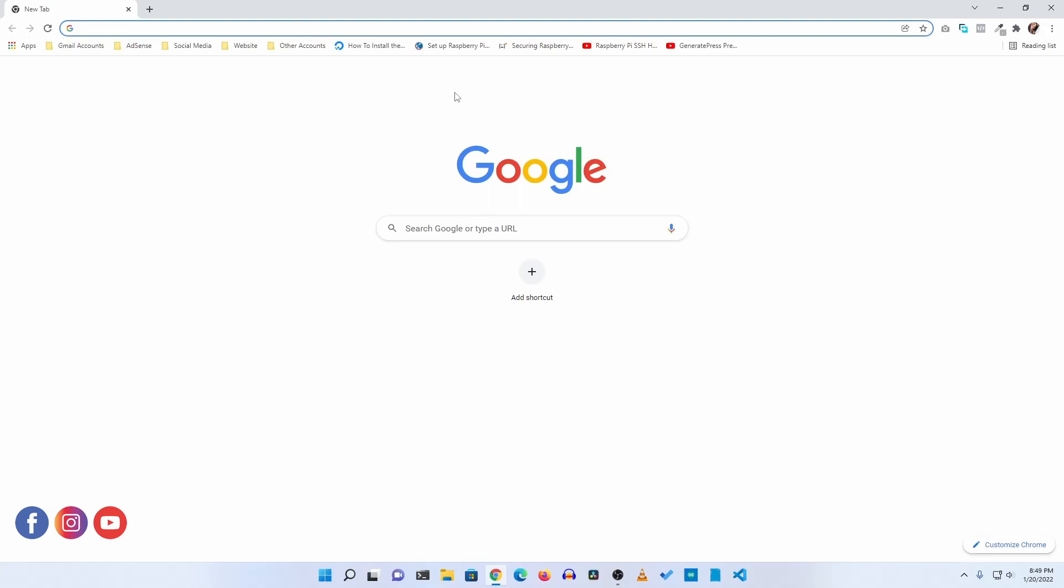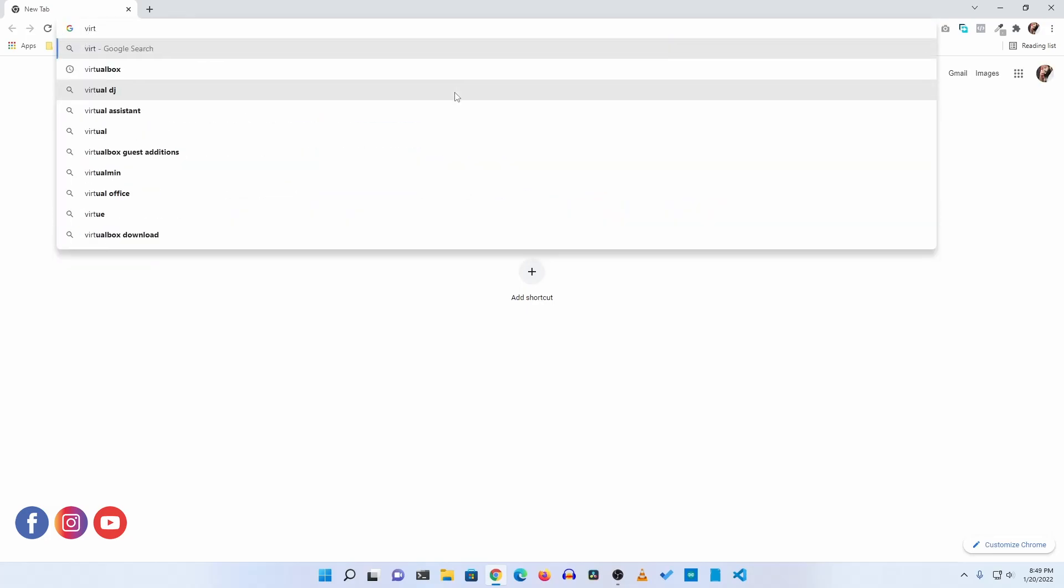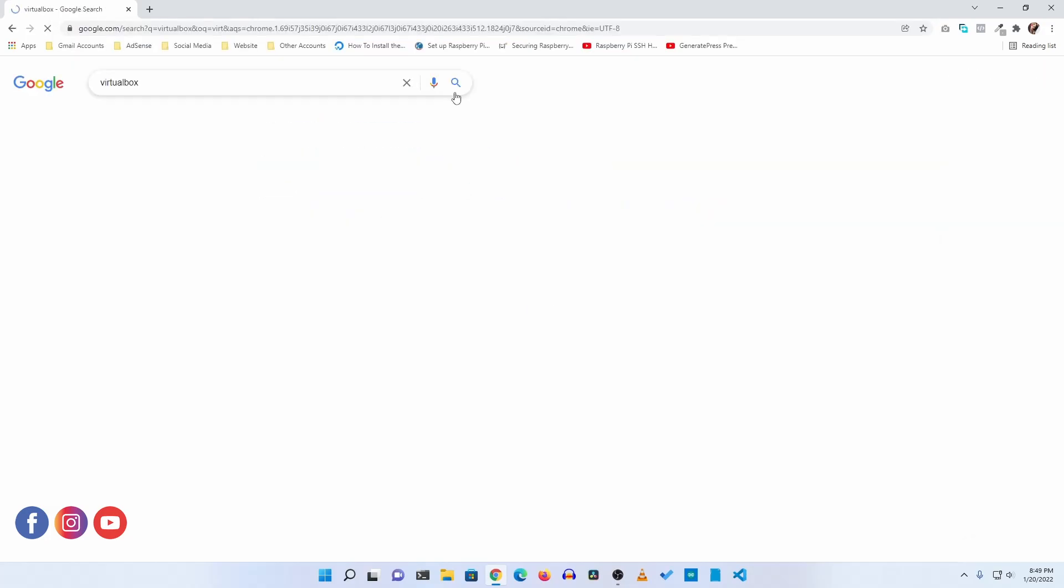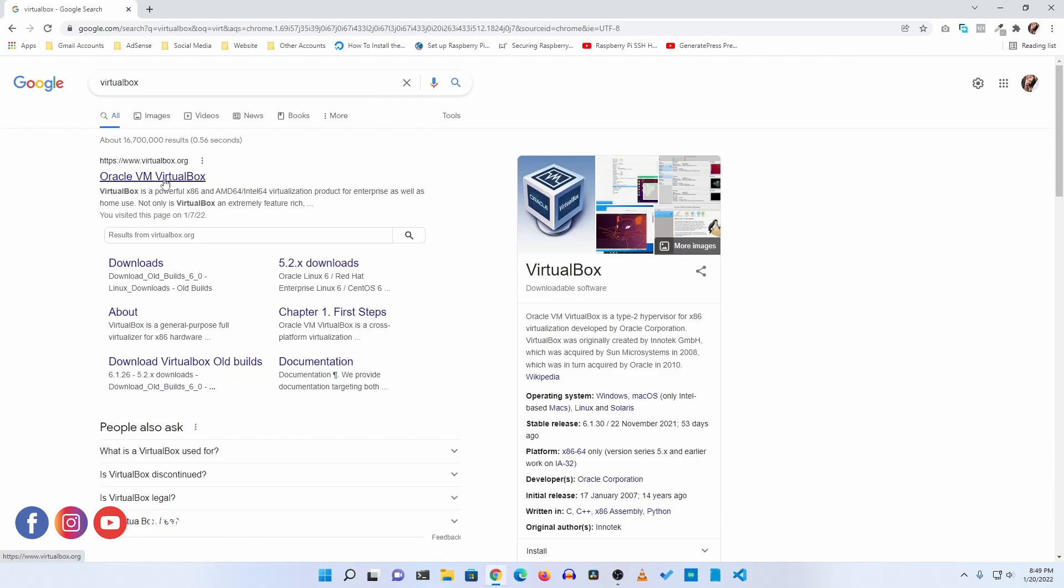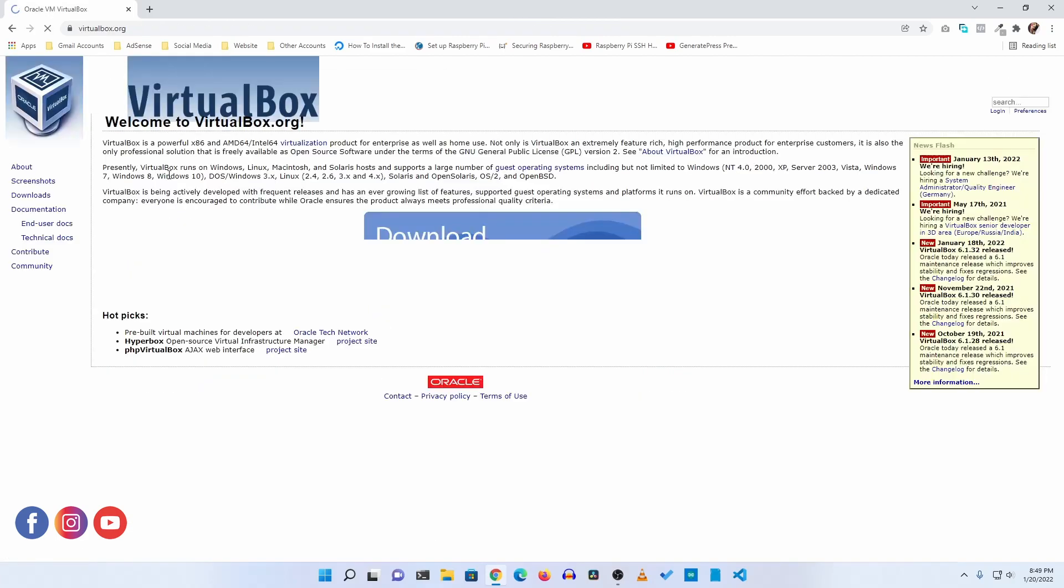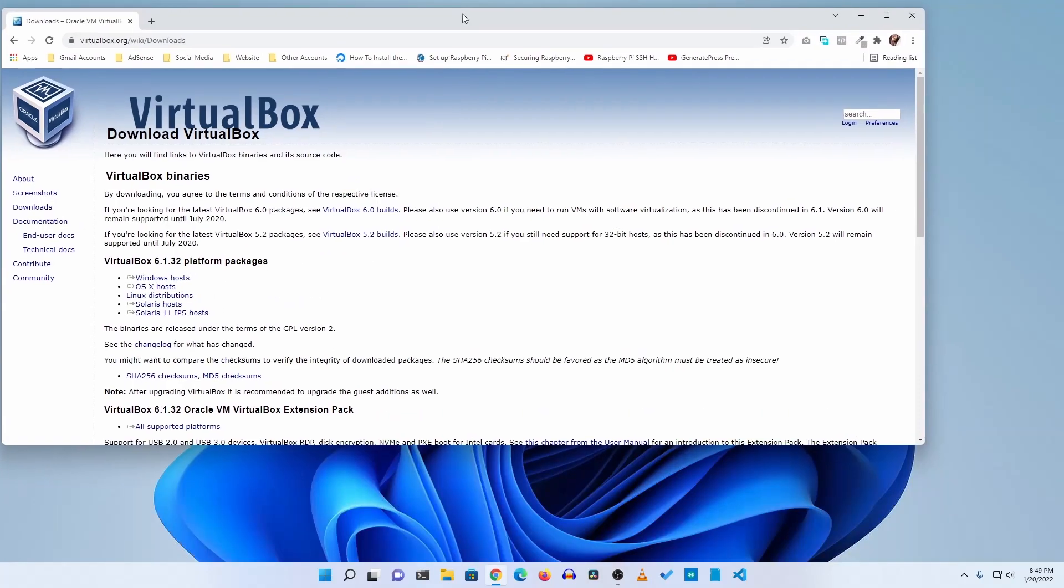First of all, what you need to do is download the VirtualBox software from Google. Search here VirtualBox, then go to this website virtualbox.org and from here you can easily download and install VirtualBox on your computer.